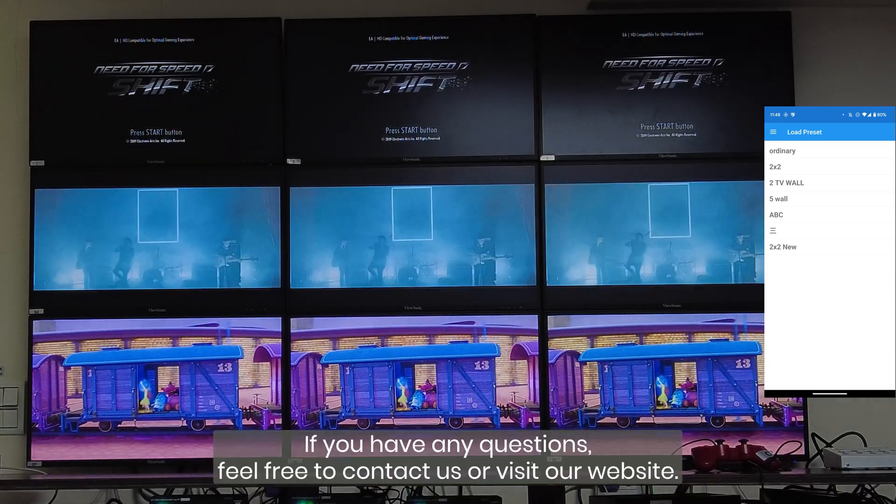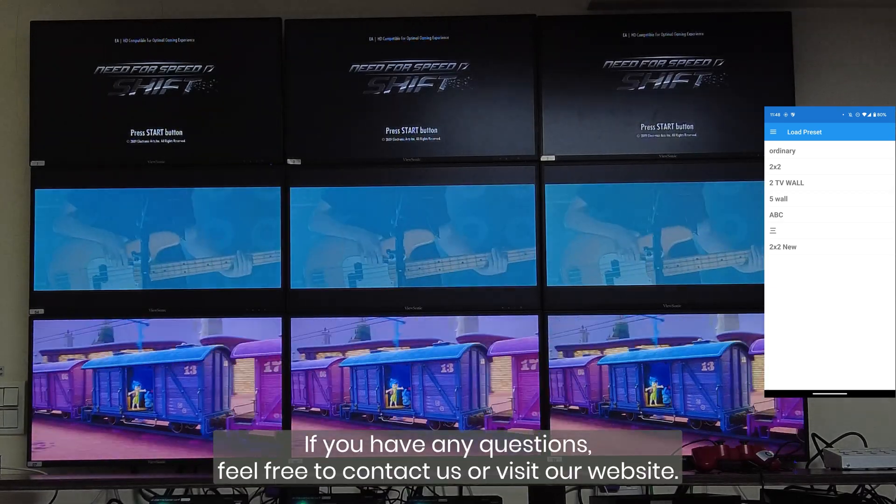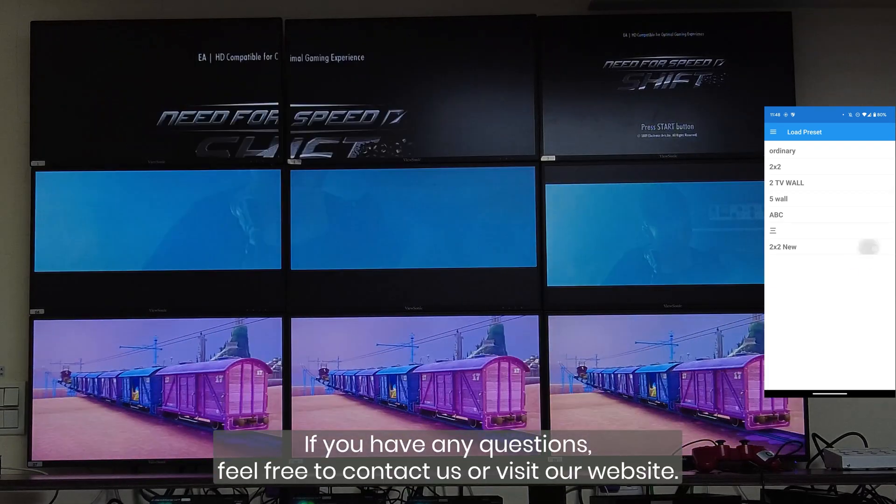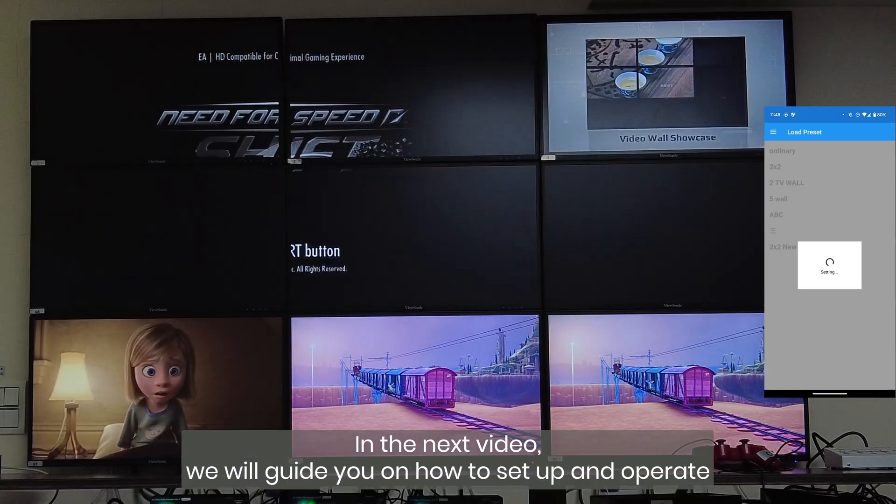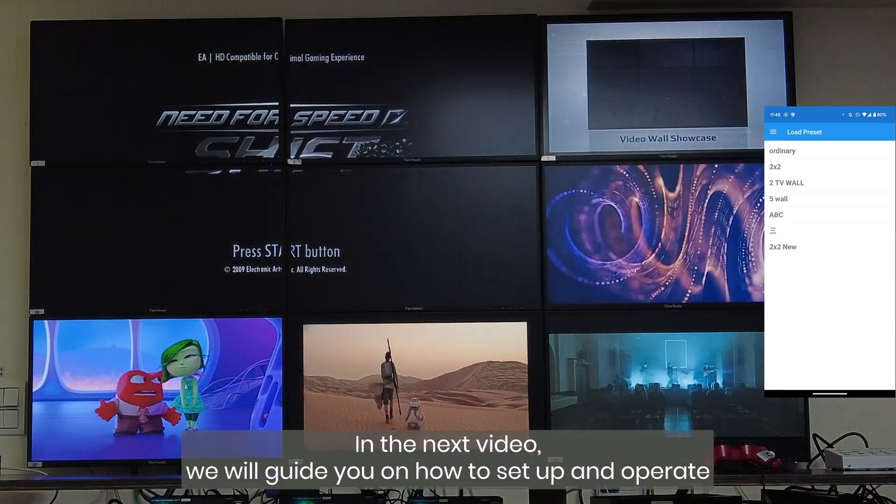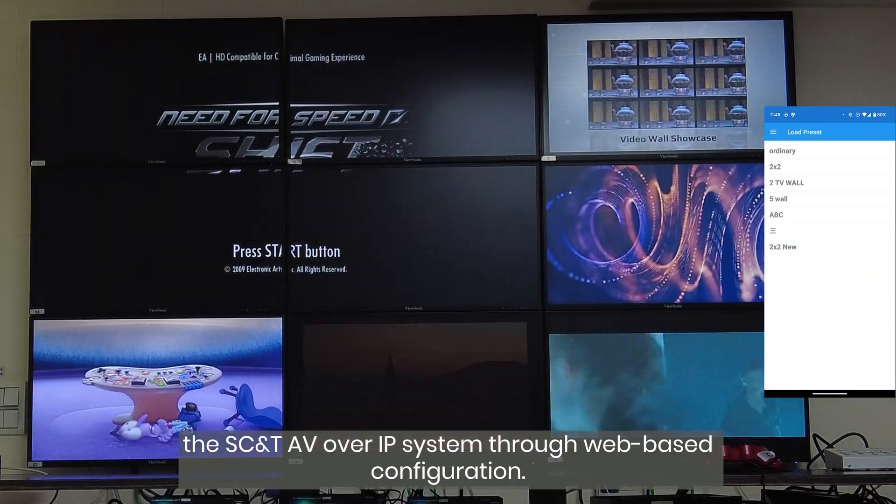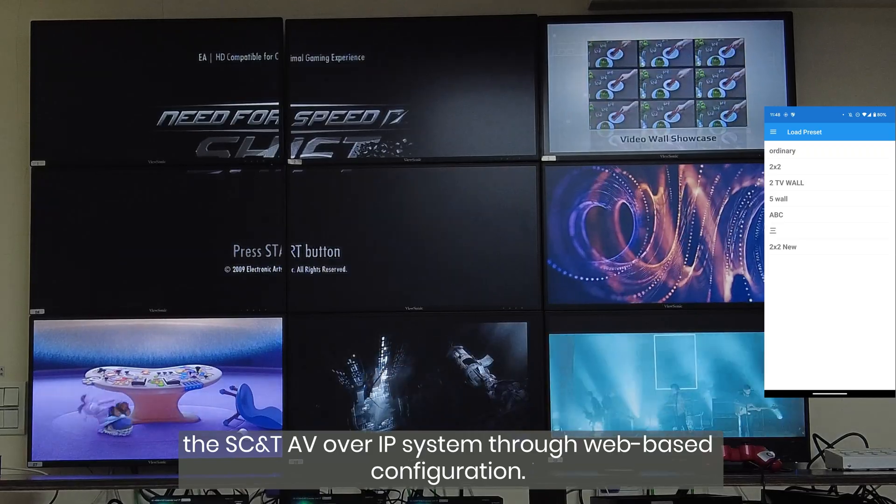In the next video, we will guide you on how to set up and operate the SCNT AV over IP system through web-based configuration.